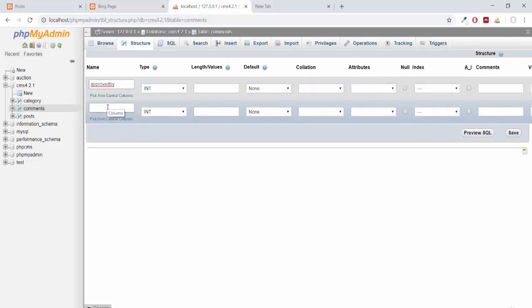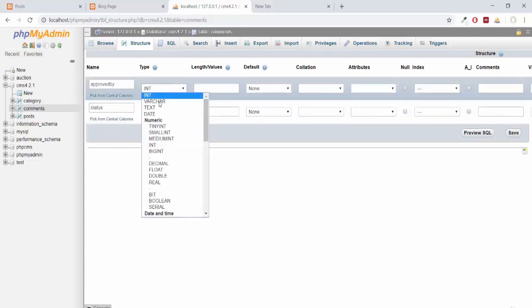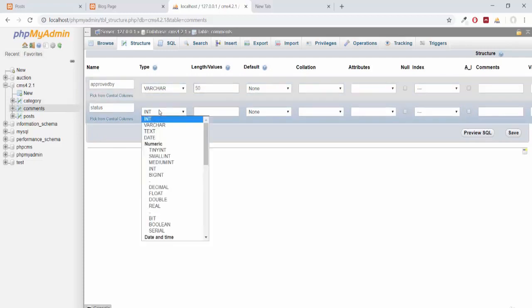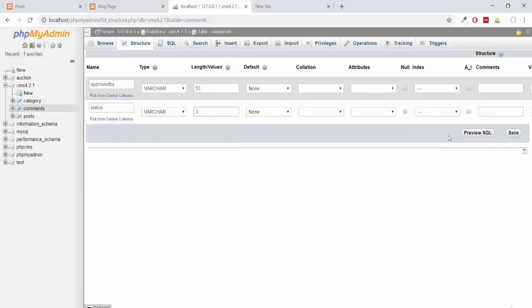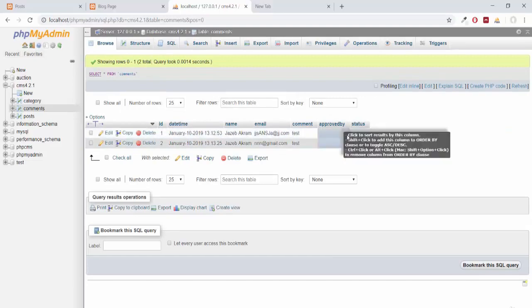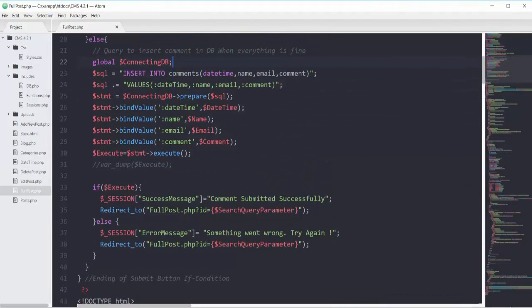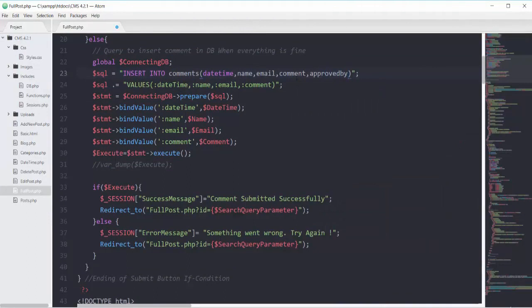Adding two columns after the comment column. The first one will be approved_by, in which we will save the name of the admin who approves the comment. The next one will be status. Approved_by will have a varchar type with length 50, and status will also be varchar with length 3. Clicking save and browsing — now we have two more columns.